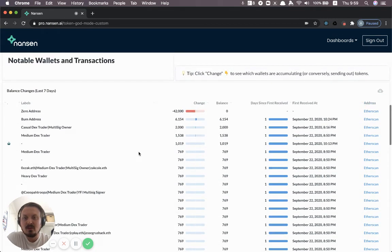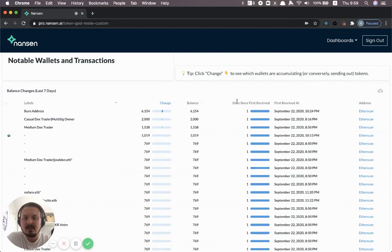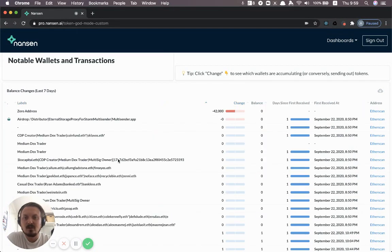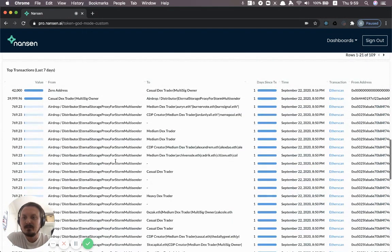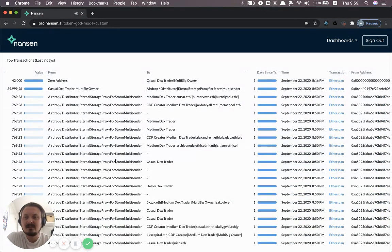And so this is kind of the top balance changes here, right? You can click that back and forth as you normally do.